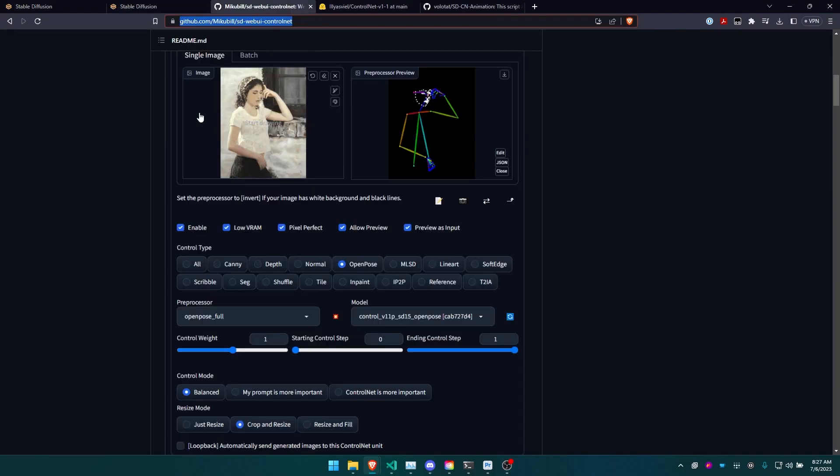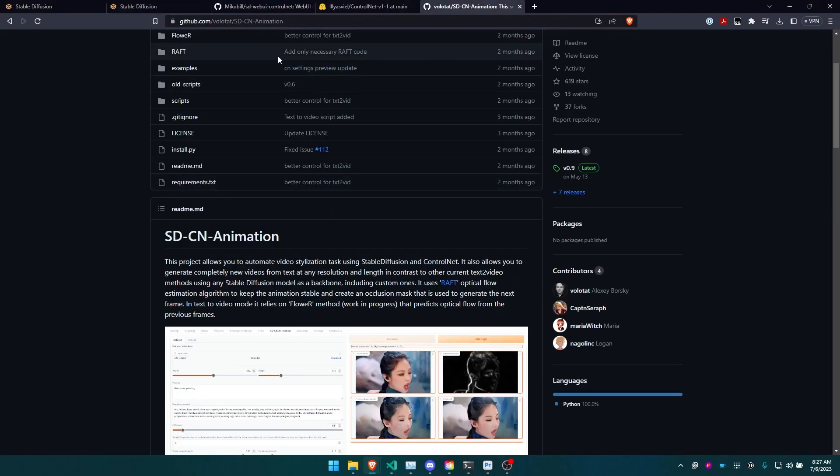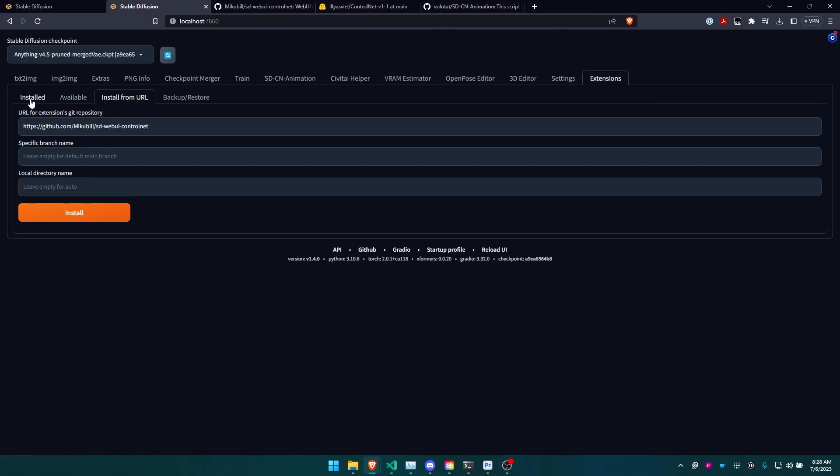You're going to do that for the ControlNet one and the SDCN animation one, and you'll be all good to go.